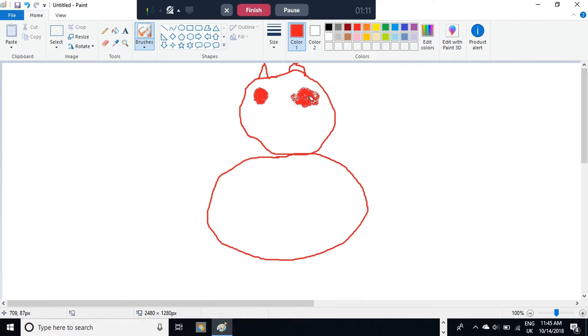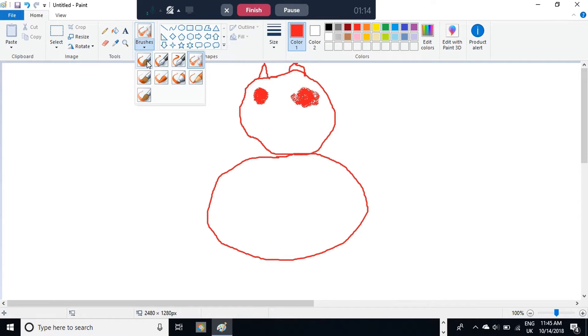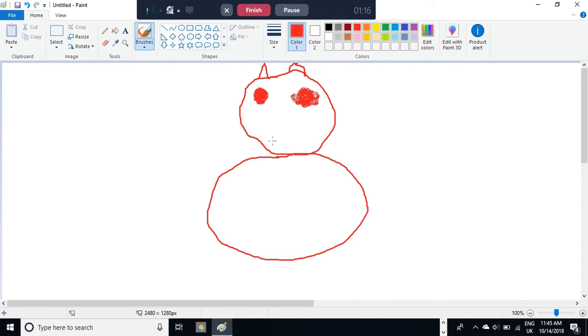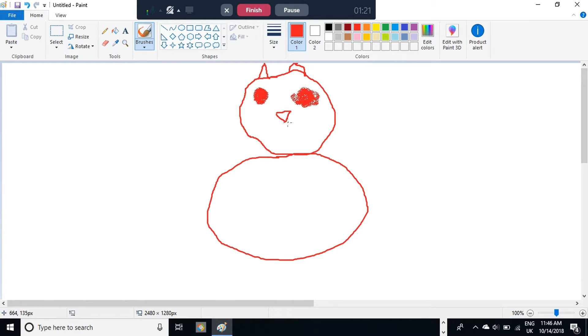Then, the nose. You're going to choose the regular brush tool again, and draw an upside down triangle. And the mouth is just two curved lines coming off it.